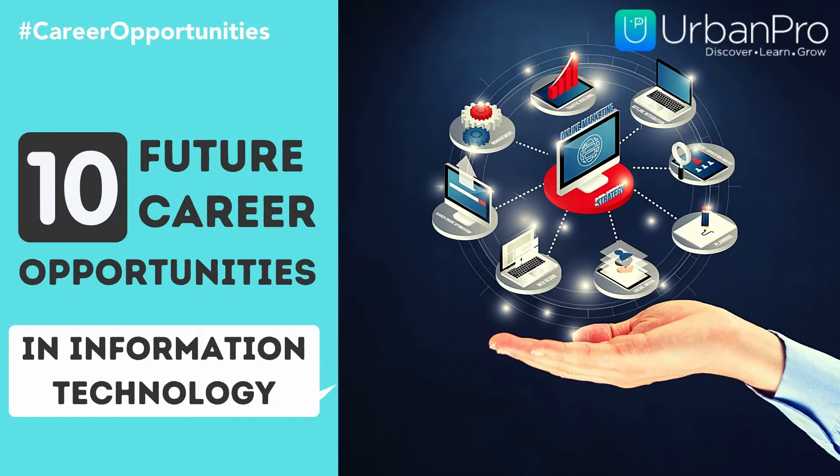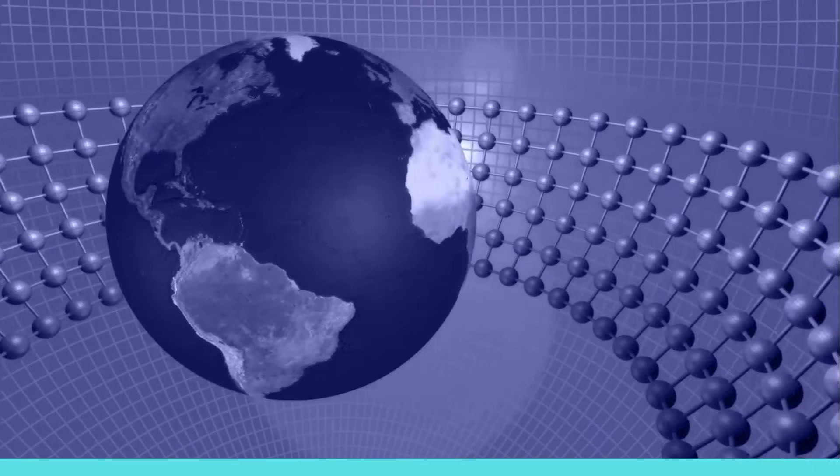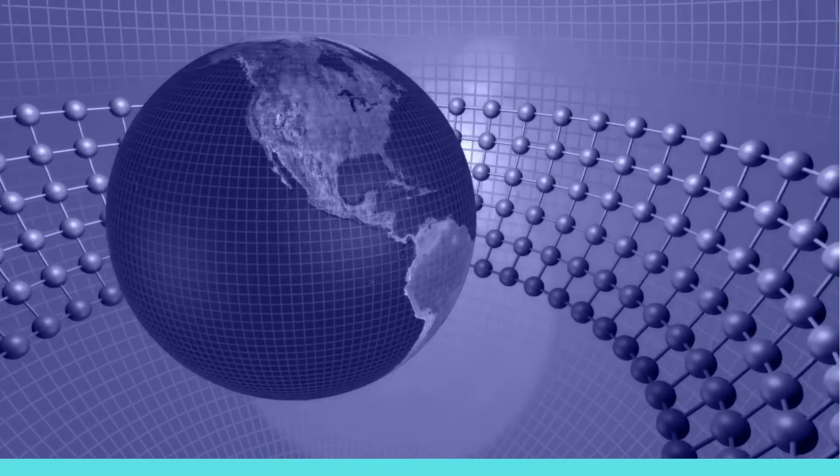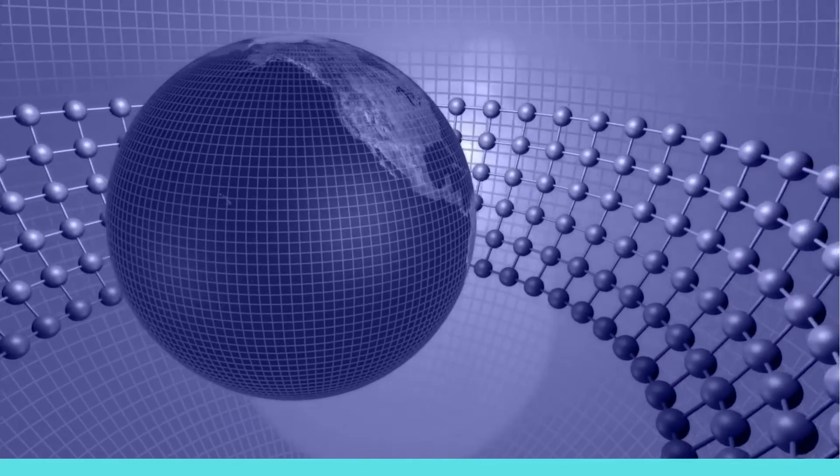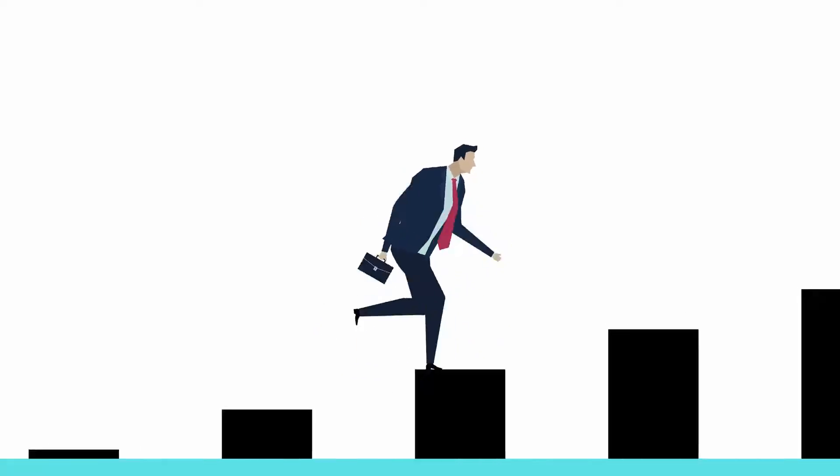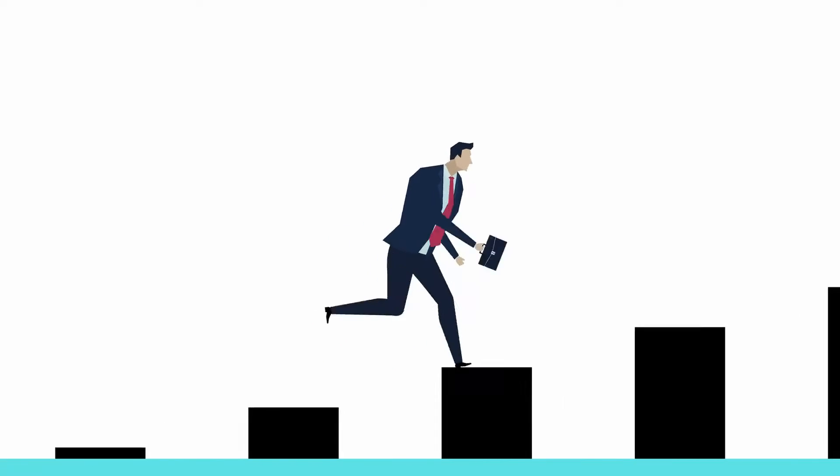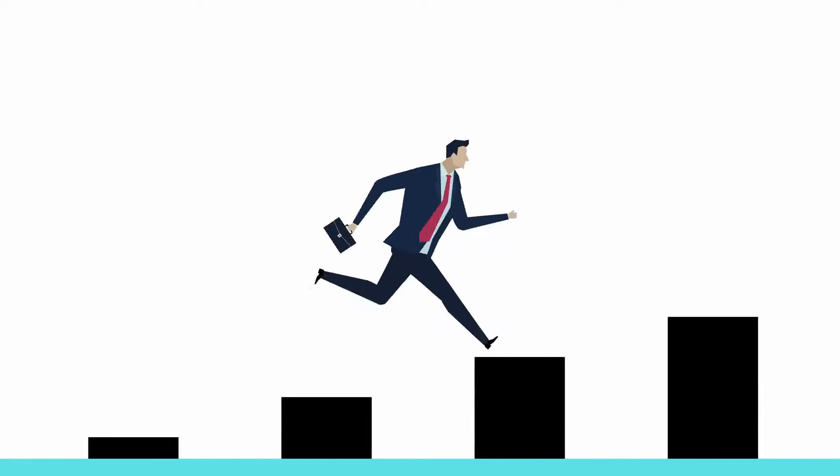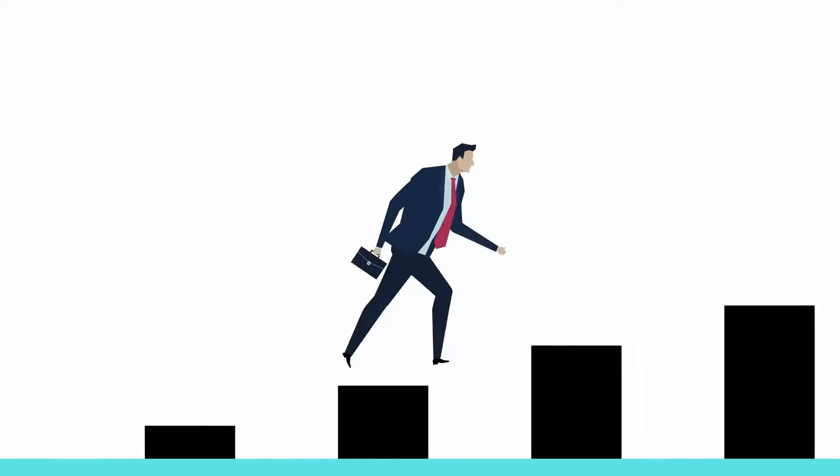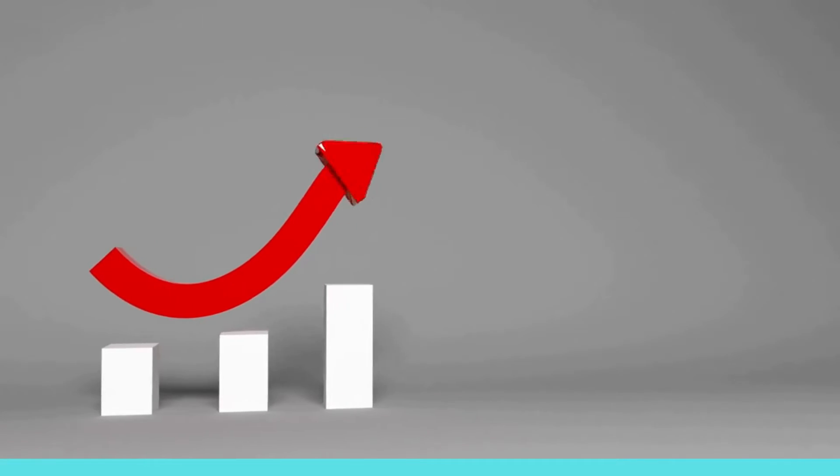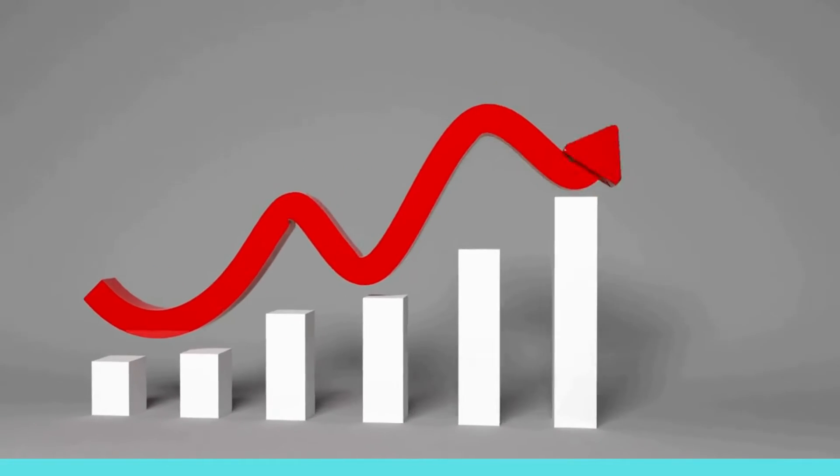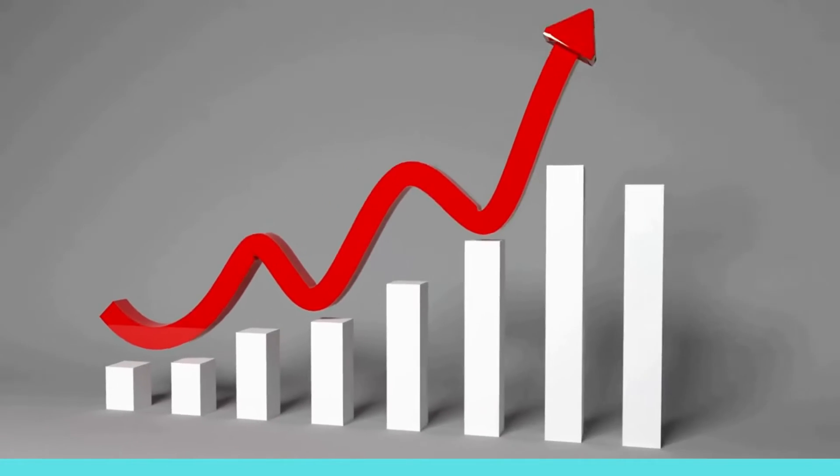10 Future Career Opportunities in Information Technology. Living in a fast-paced world, we are moving at an ever-increasing rate. The job market is ever-changing, and the demand for tech professionals continues to grow at a rapid pace as businesses heavily rely on skilled IT professionals.